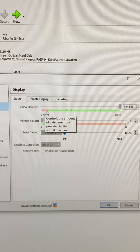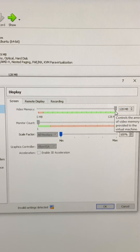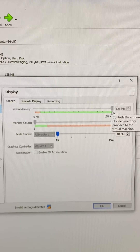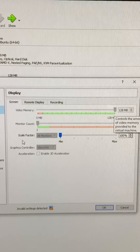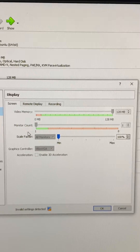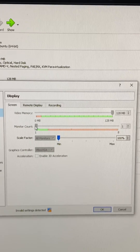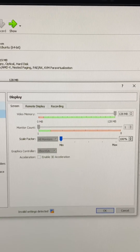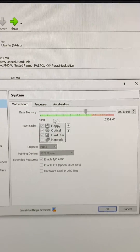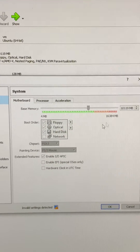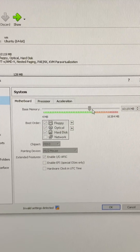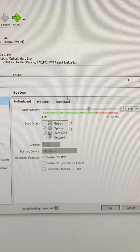It was giving me a black screen. I dragged it all the way over there and boom, it worked. Make sure your monitor count is correct and your memory is good.